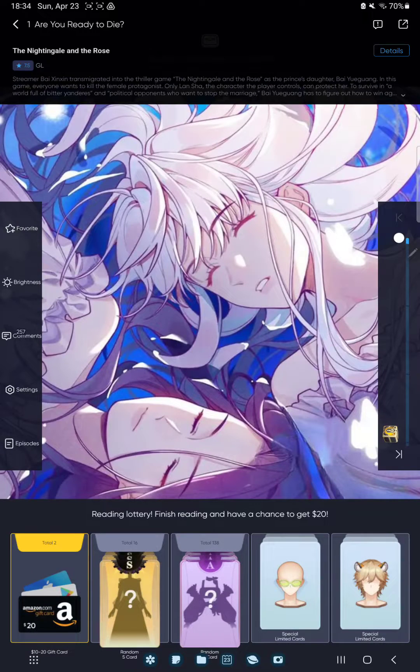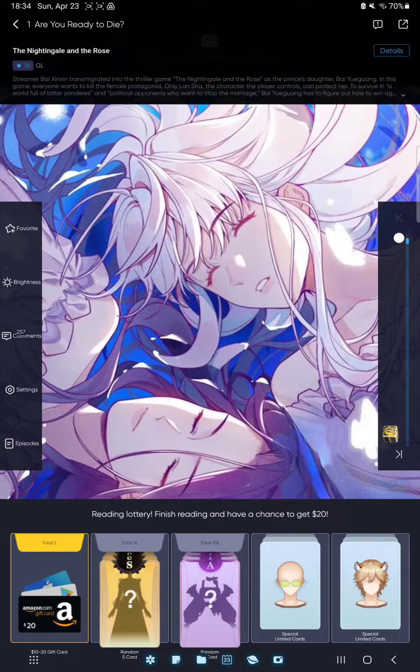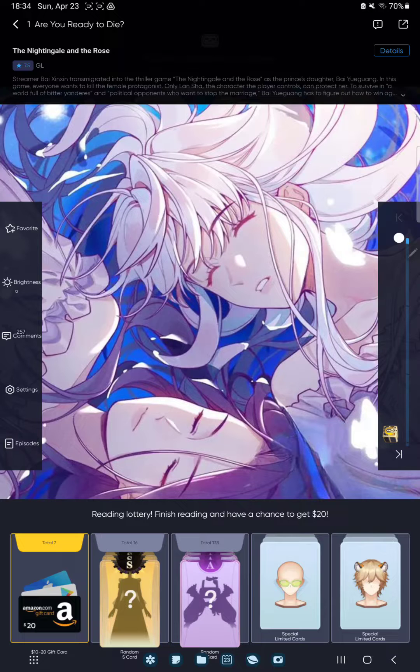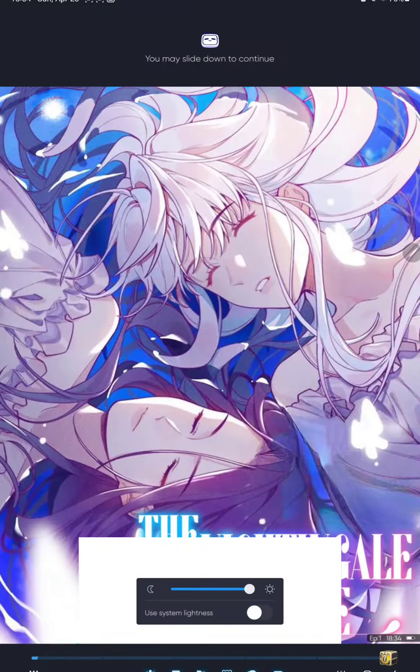And tap to the brightness option under the favorites button at the left side on the screen.